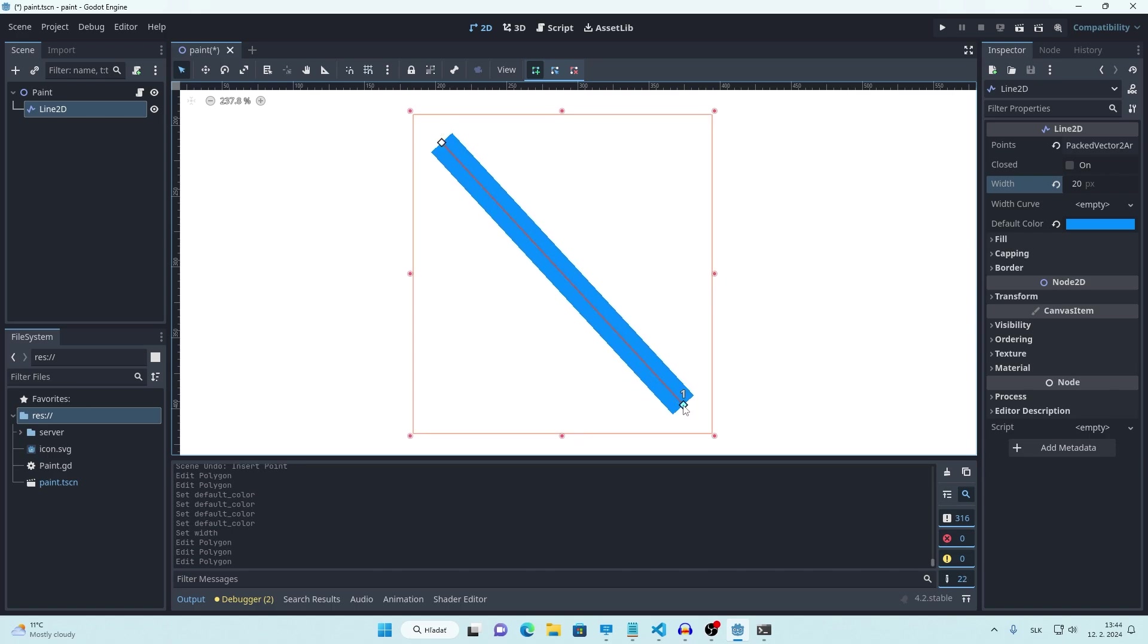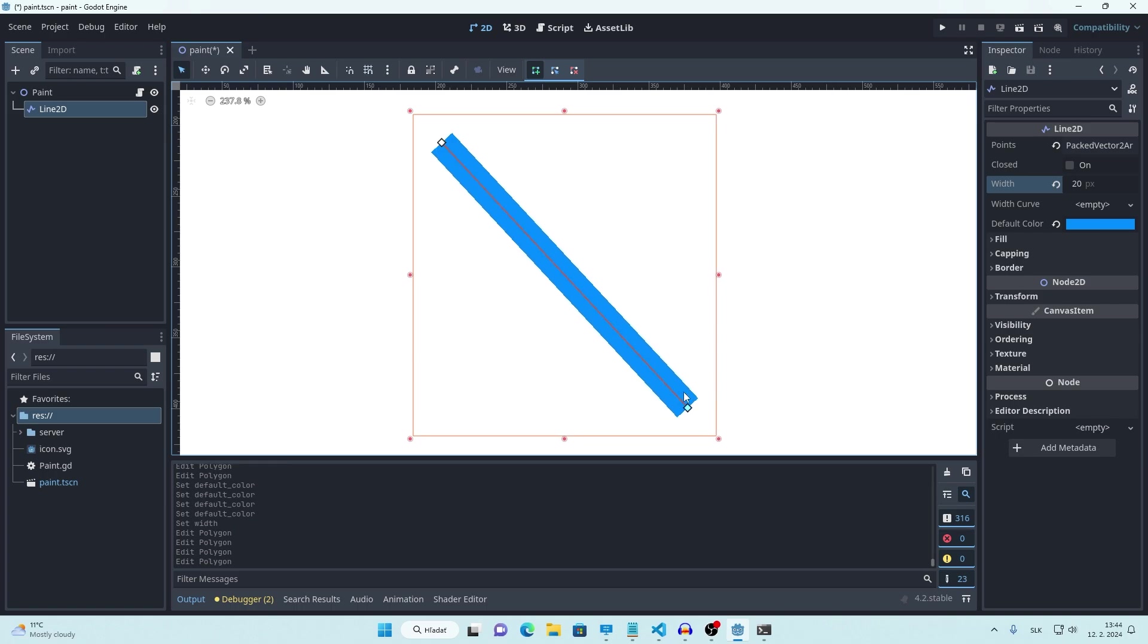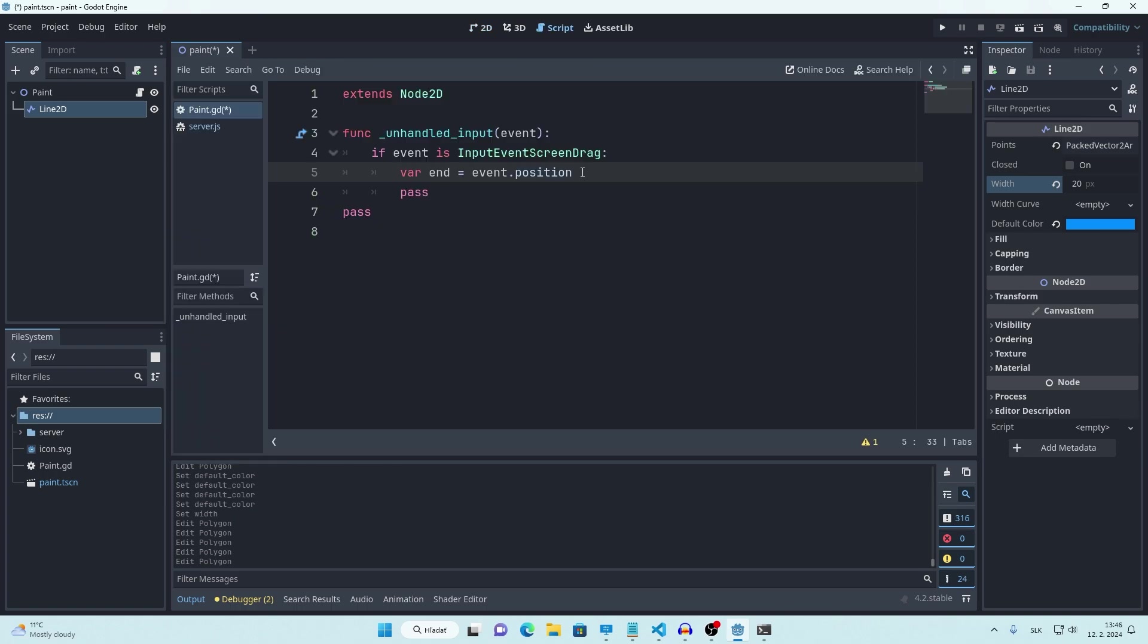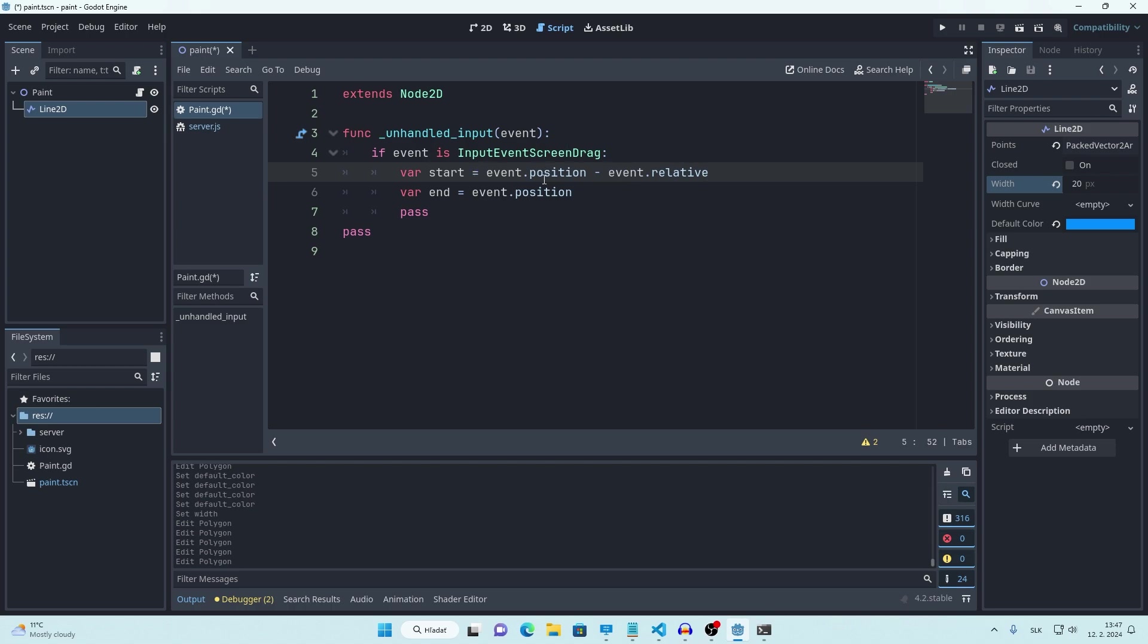We already know our current mouse position, but how do we get our previous mouse position? Firstly, let's add our current mouse position to a new variable called end. And we can get our starting position by subtracting relative position from our current position. Just like this.